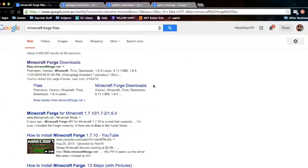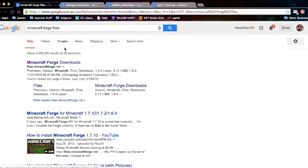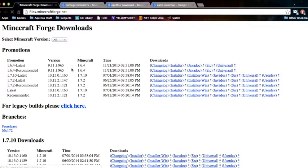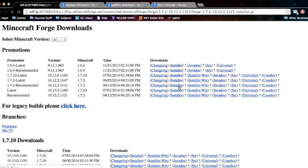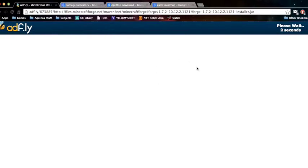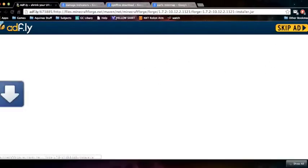So first of all, you want to download Minecraft Forge. Just type Minecraft Forge files and it will bring you straight to the download section. In Minecraft Forge, you will then pick 1.7.2 which comes up on the side here. You want to click the recommended button because it is the most stable build. You want to install the installer, because that will install it if you've got 1.7.2 already downloaded.